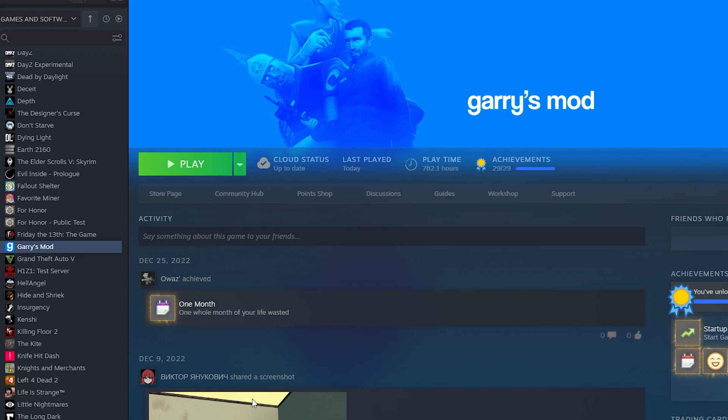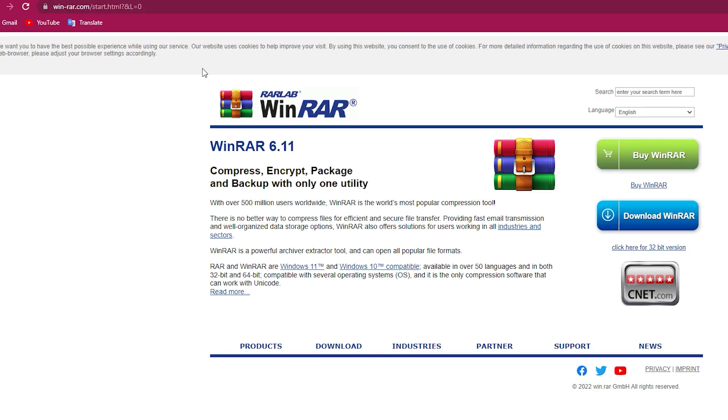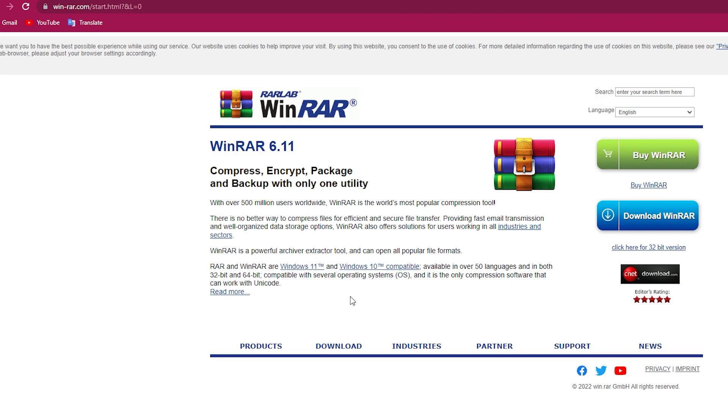Secondly, you are going to need to install WinRAR. It's a very simple program that many people have. This will not slow down or affect your computer. Like I said, it's a free program.